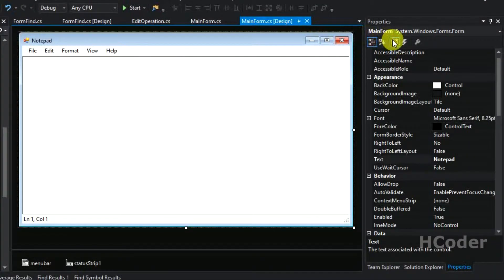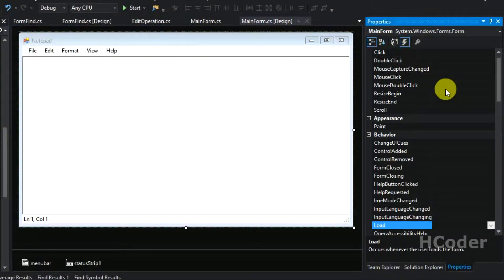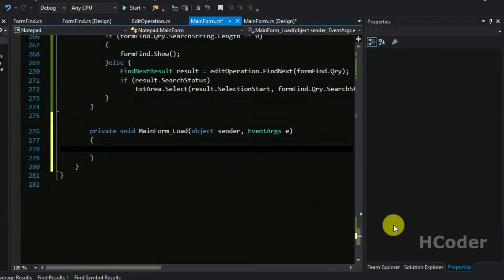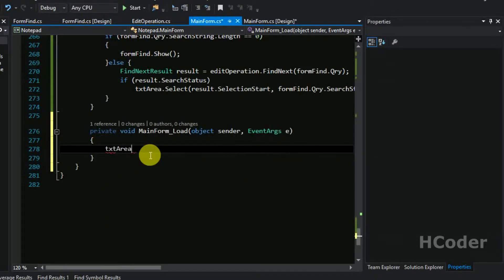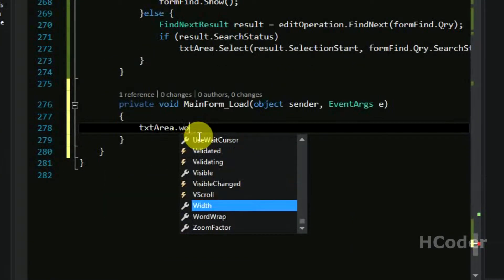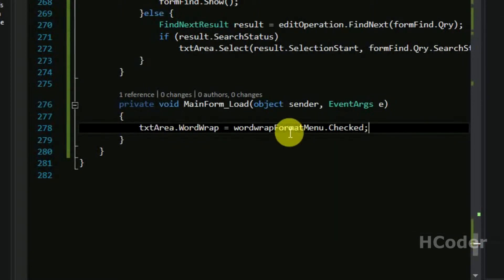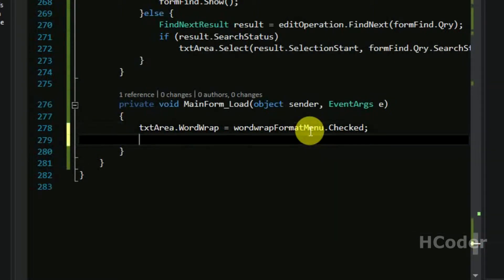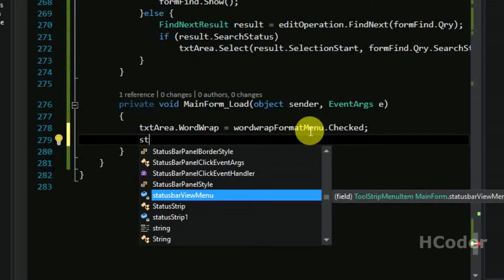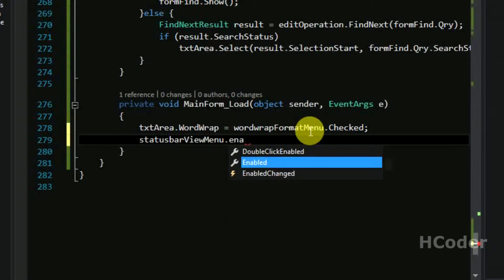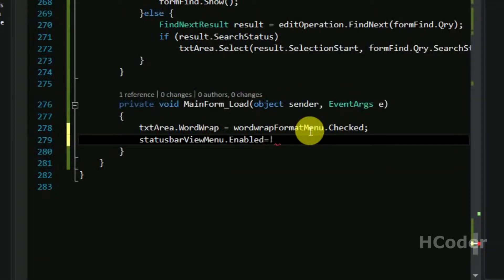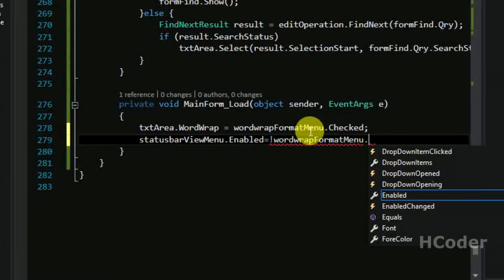Let's select the form and in the form load event we can write some code. First, let's set the word wrap property of the text area to whatever is set on the word wrap format menu item. Then finally we can set status bar dot enabled equal to not of word wrap format menu dot checked.